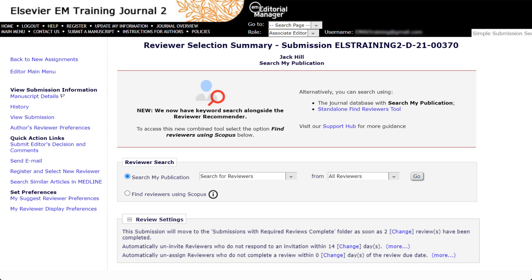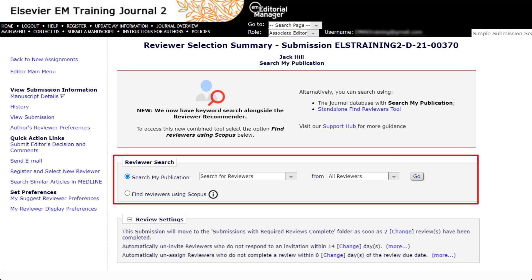Editorial Manager offers several options for locating and selecting reviewers in the reviewer search box. These options will be available depending on the journal configuration and your editor permissions.